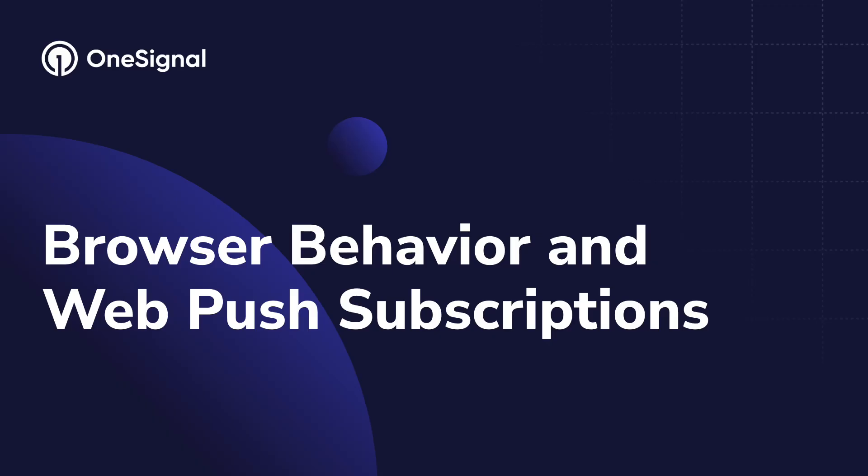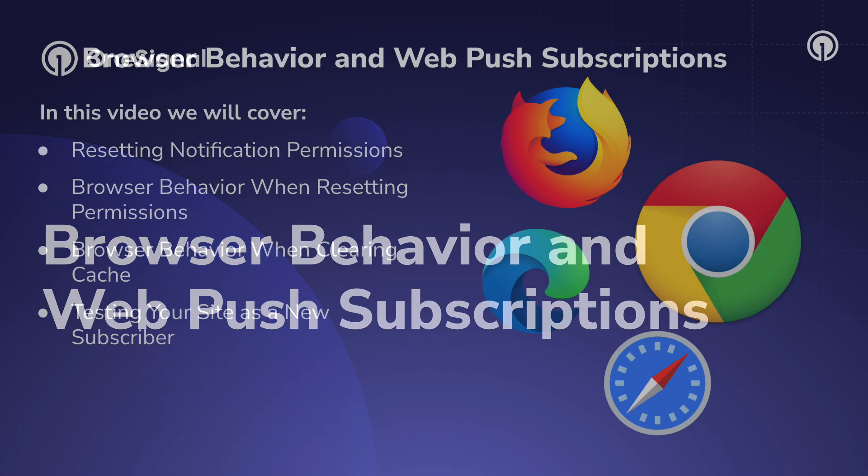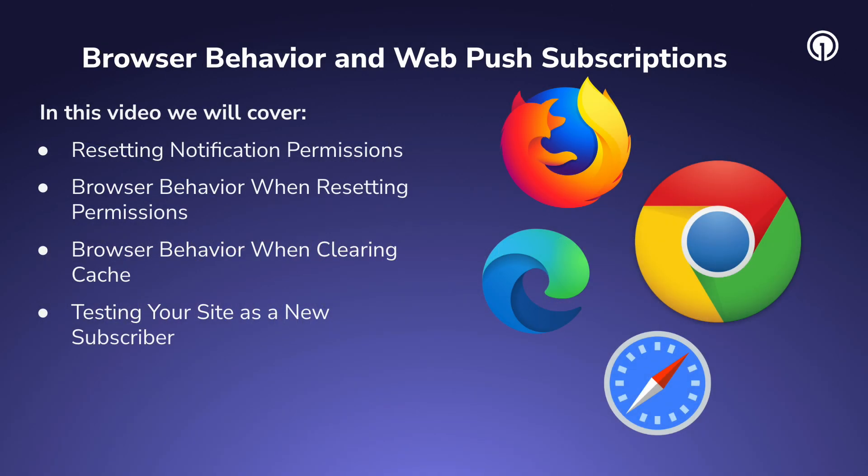Hello and welcome to this OneSignal guide for browser behavior and web push subscriptions. In this video we're going to cover how to reset notification permissions, browser behavior when resetting permissions, browser behavior when clearing your cache, and how to test your site as a new subscriber.